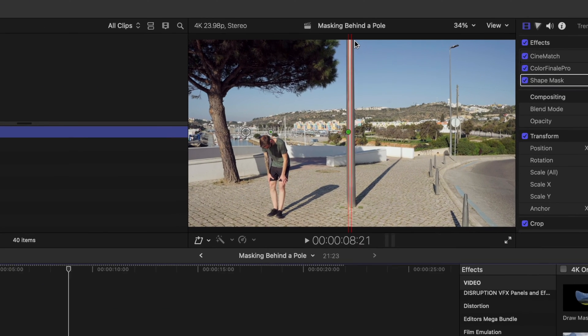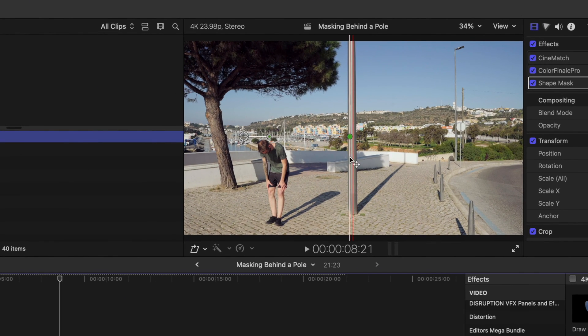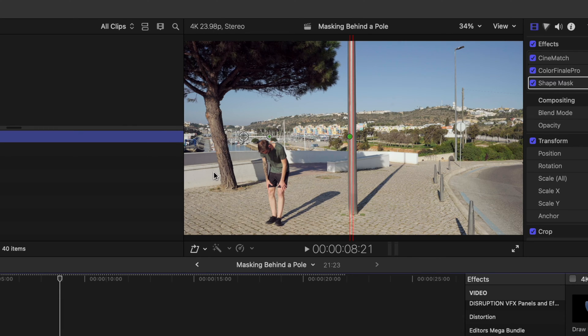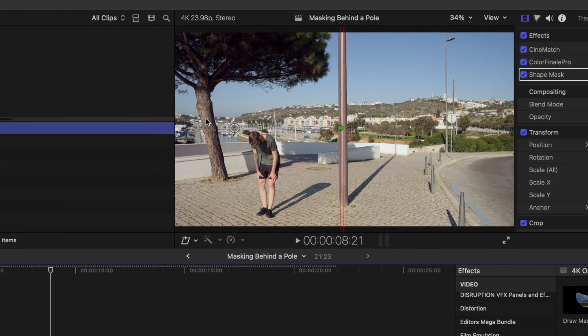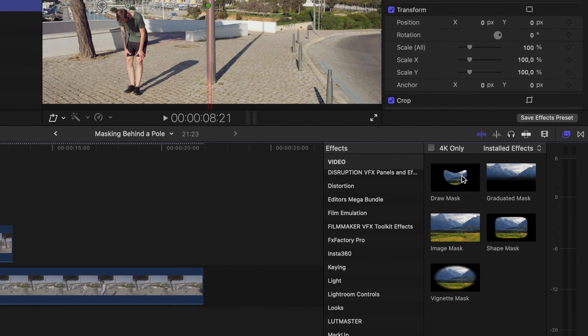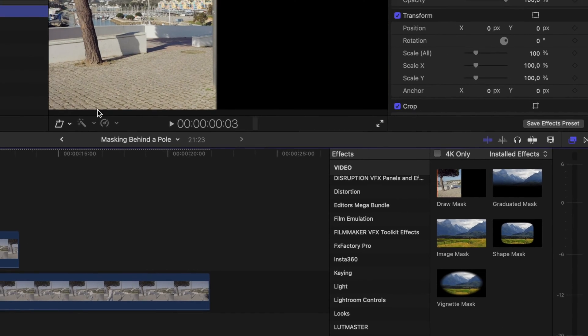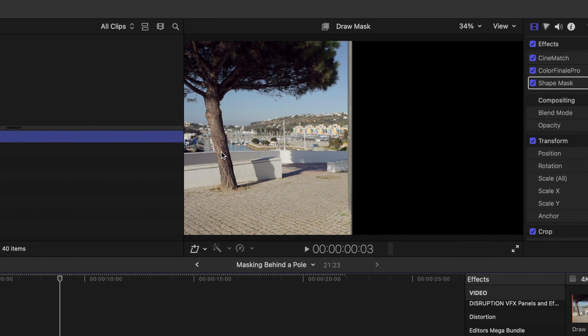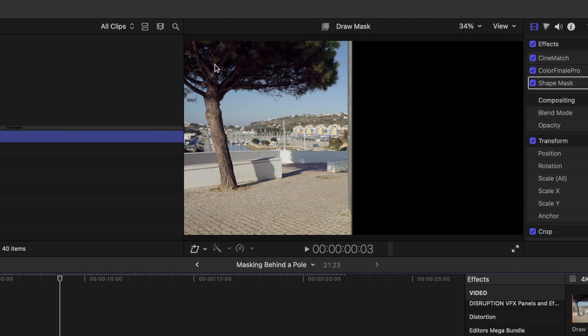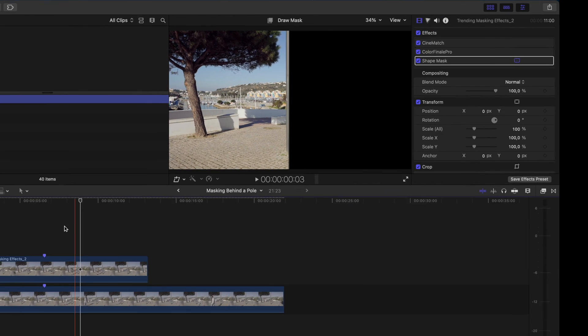Now I've got a straight object like this pole in the middle of the frame so the shape mask works perfectly. If you were walking behind this tree for example that's at an angle, you might want to go ahead and use the draw mask and draw your mask around this tree, then you can match it to any shape you like.